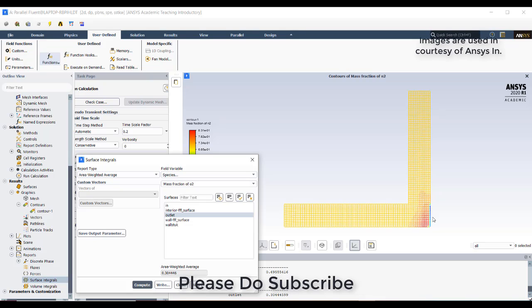I hope you guys enjoyed this video and gained knowledge on how to simulate the adsorption of any species onto walls. Please subscribe to the channel, share the channel among your groups, and encourage me to do more videos. If you have any questions or queries, please post them in the comment section.